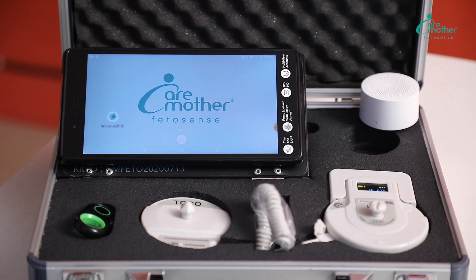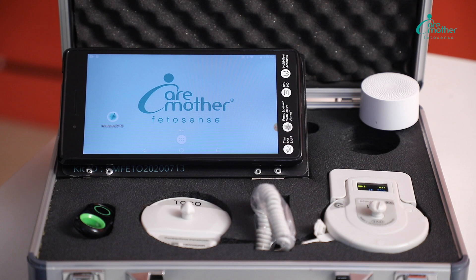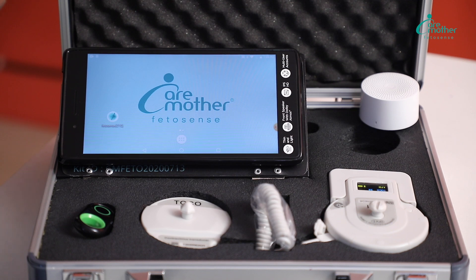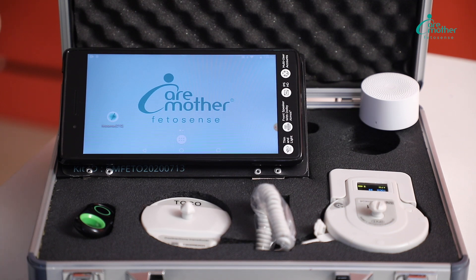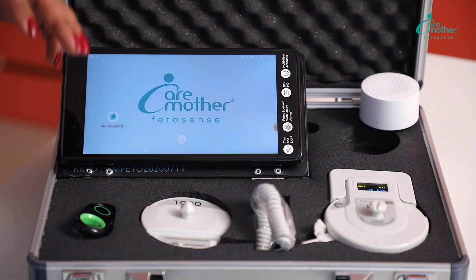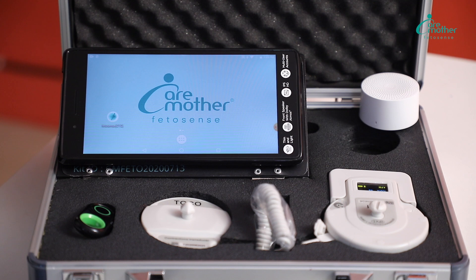As you see, Phytosense is a completely wireless and portable device. This enables you to move this device very easily around your facility from the OPD, IPD and labor room without the need of a cart. Secondly, this device can also be taken to the patient's home or at a field medical camp.